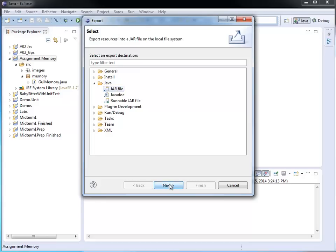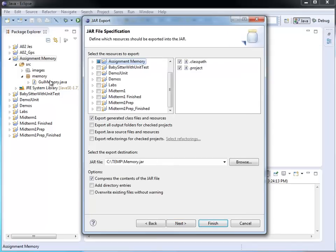I click next. And because I selected assignment memory already, Eclipse remembers that this is the project, the one I have included in my jar file.